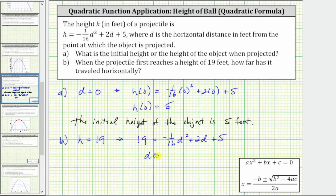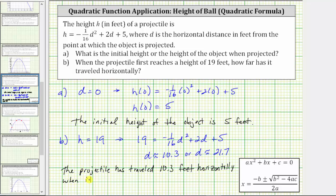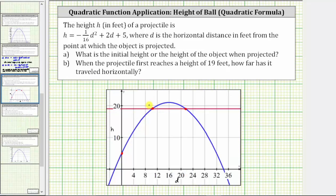The solutions to the equation are d approximately 10.3 or d approximately 21.7. Because the question asks when the projectile first reaches a height of 19 feet, we use the smaller value, which is approximately 10.3. So the projectile has traveled 10.3 feet horizontally when it first reaches 19 feet. Going back to verify graphically, we can confirm the d value at the first intersection does appear to be approximately 10.3. I hope you found this helpful.